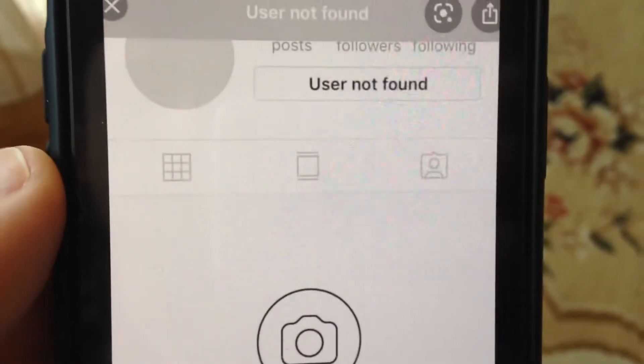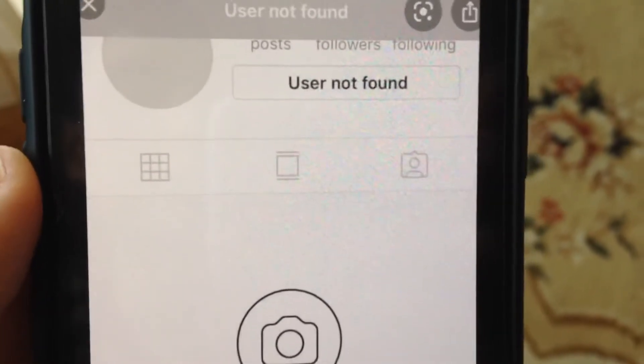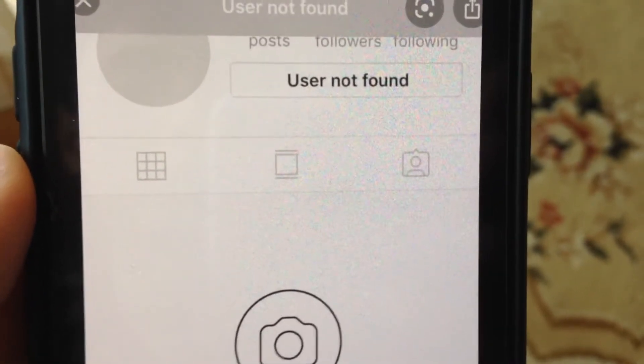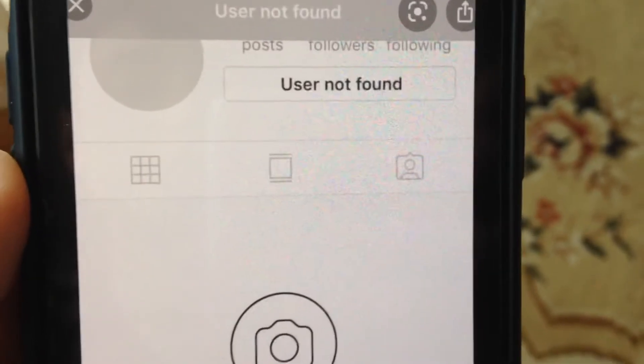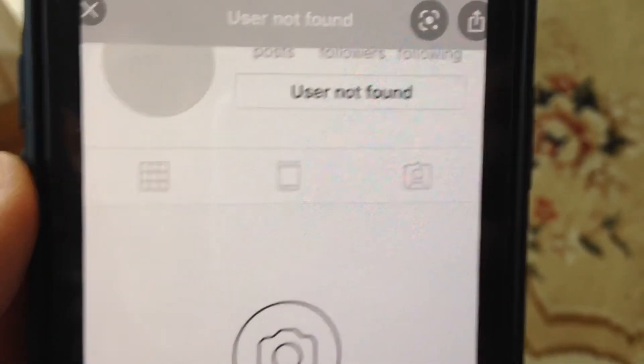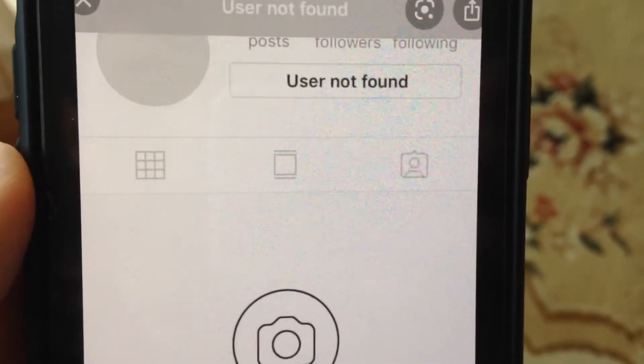Hello dear subscribers, today I will tell you how we can easily fix your error. So you can see it when user not found on Instagram, so how we can fix it.